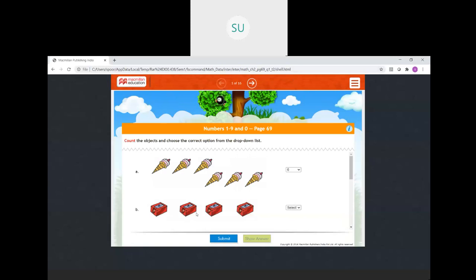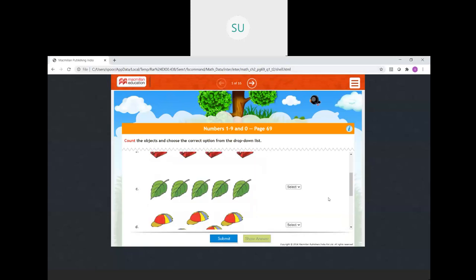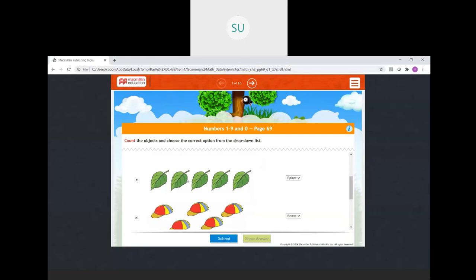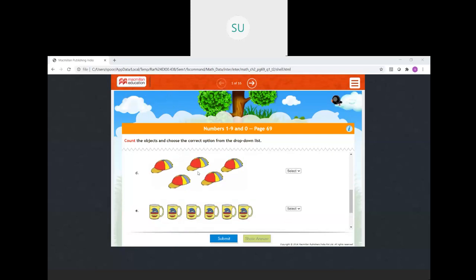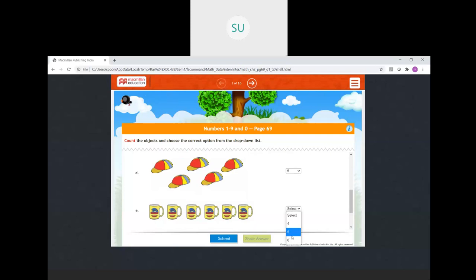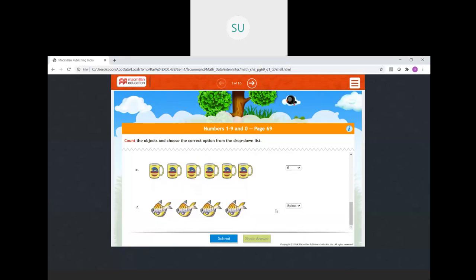Then sharpeners: 1, 2, 3, 4 — so we have 4 sharpeners. Then leaves: 1, 2, 3, 4, 5 — we will select 5. Then number of caps: 1, 2, 3, 4, 5 — we will select 5. Then mugs: 1, 2, 3, 4, 5, 6 — so 6. And how many fishes: 1, 2, 3, 4. So this is how you count.